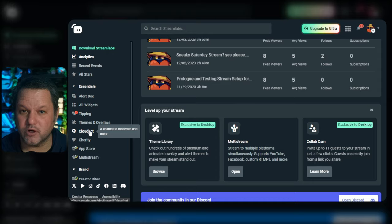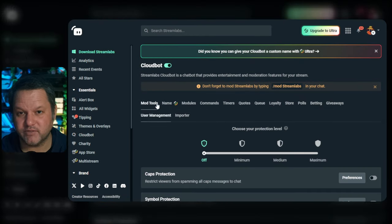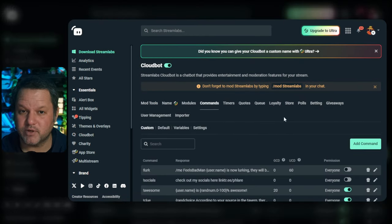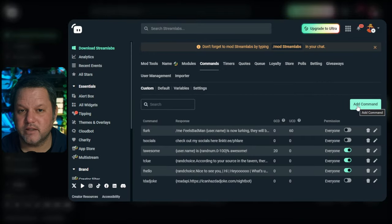Next, go to the dashboard, click CloudBot on the left side, and then choose Commands along the top, and then choose Custom. Then click the Add Command button.